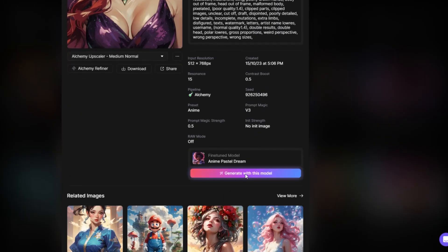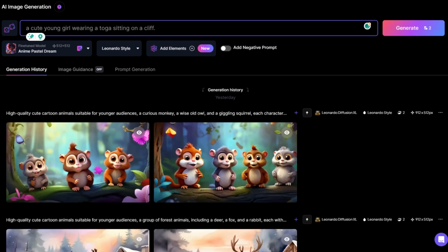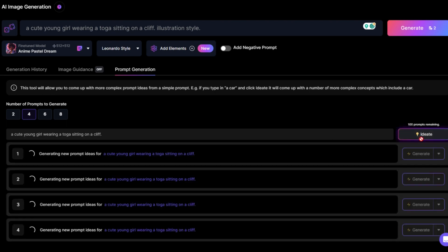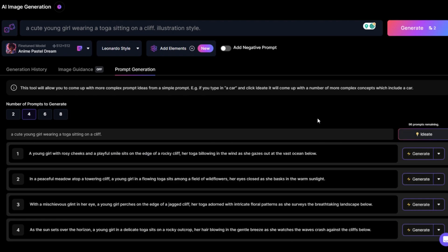In this interface, the text field above is where we enter the prompts. Sometimes our prompts are very simple because we don't know how to describe the details. At this time, you can try to use Leonardo's prompt generation. First, write down simple prompts such as a cute young girl wearing a toga sitting on a cliff, illustration style. Then press the generate button. Leonardo will come up with several interesting ideas for you.